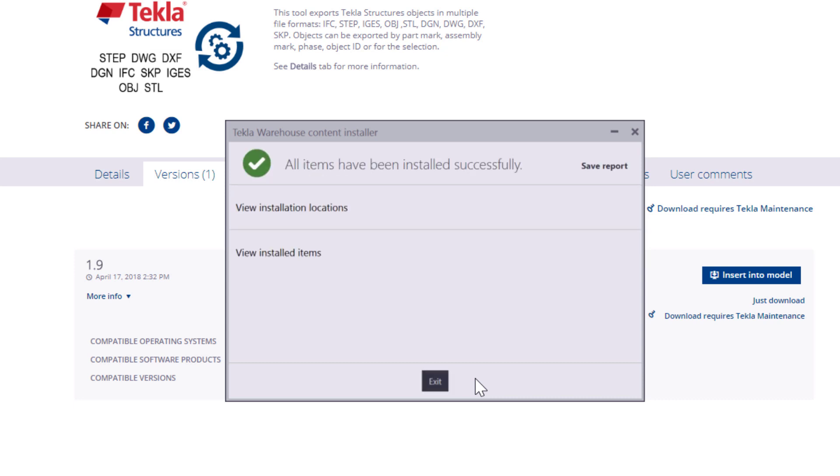When the installation is ready, you can view which items were installed, and where you can find them in Tekla Structures. After doing so, you can click Exit and start using the newly installed content in Tekla Structures right away.